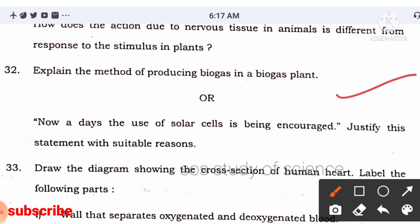Question 32 asks you to explain the method of producing biogas in a biogas plant, and also to justify why the use of solar cells is being encouraged. I have already shared notes on the lesson 'Sources of Energy' this morning. Related to biogas or solar cells, one question can be expected in the exam.